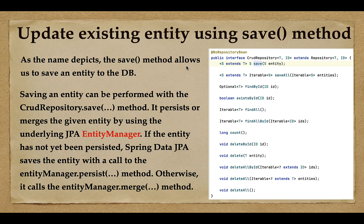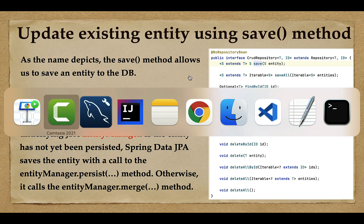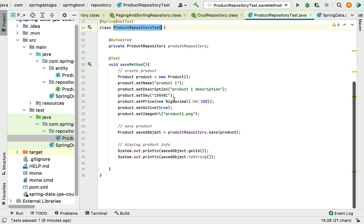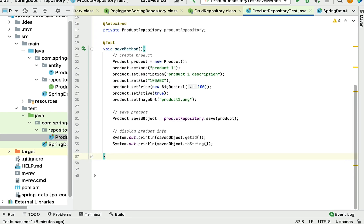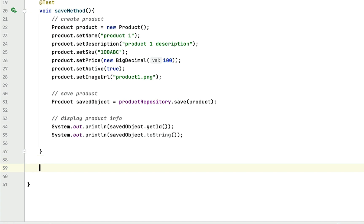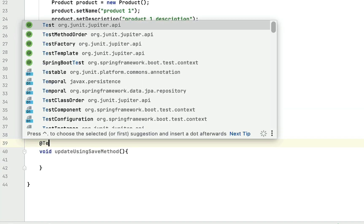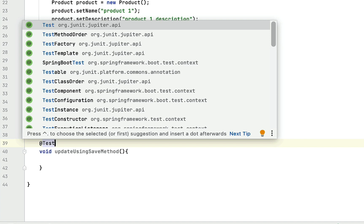Let's switch to the IntelliJ IDEA and see how to use the save method to perform an update operation. I'm going to head over to the test class and write a JUnit test case to execute the JPA code. Here I'm going to use a test method called 'updateUsingSaveMethod' and annotate it with the @Test annotation so that the JUnit framework can recognize this method as a unit test case.